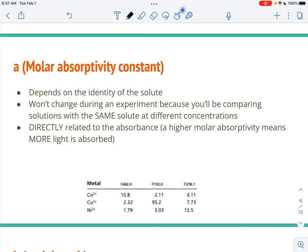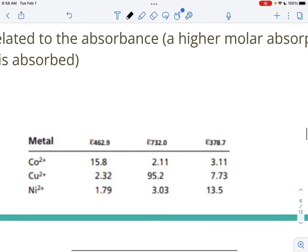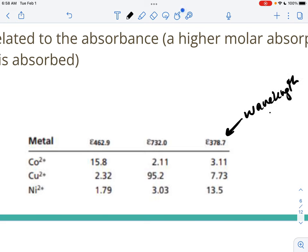The molar absorptivity constant A depends on which substance you're working with, and it won't change during an experiment because we use the same solute throughout, only changing concentrations. Since it's constant, we almost never need to calculate it — we're always looking at proportionalities. It is directly related to absorbance: a higher molar absorptivity means more light is absorbed. It is also specific to wavelength, with different molar absorptivities at different nanometer values.